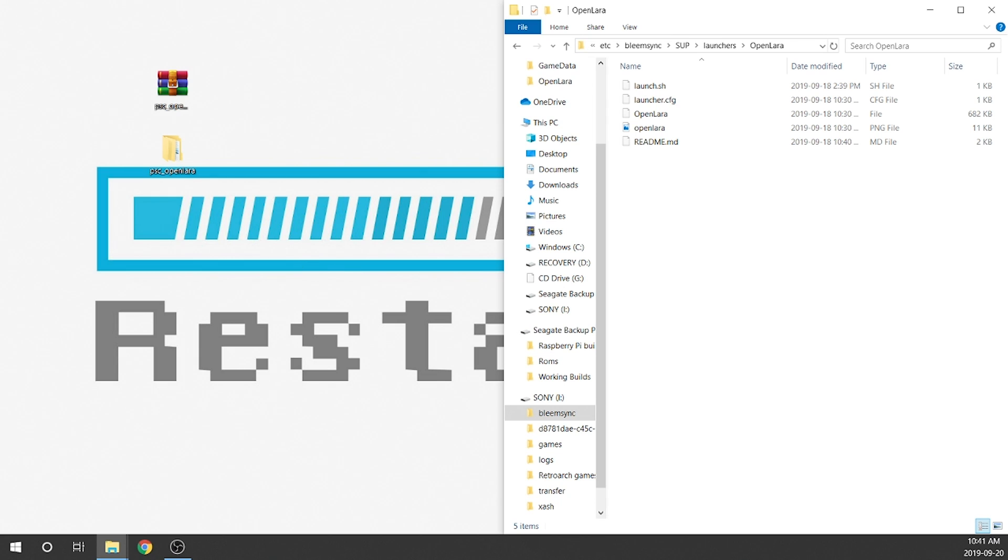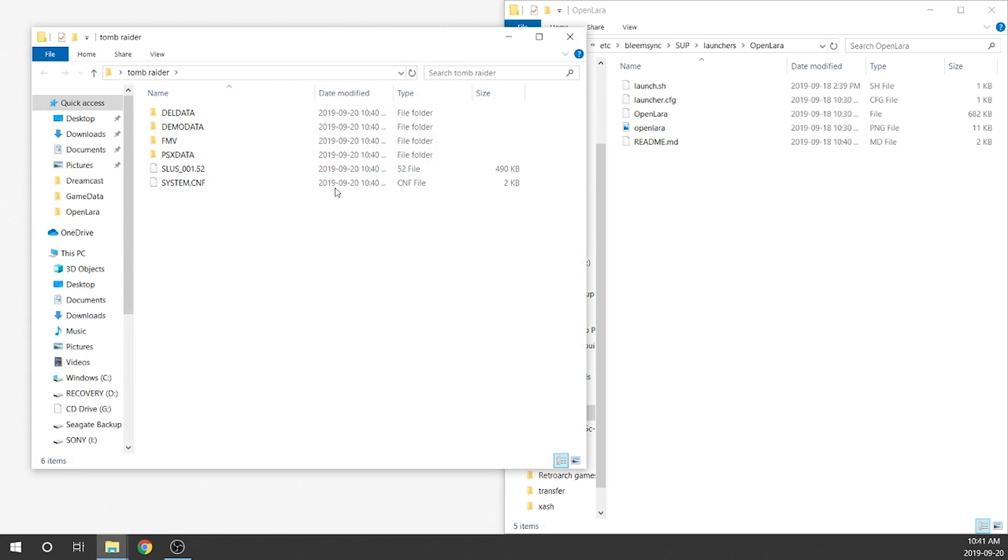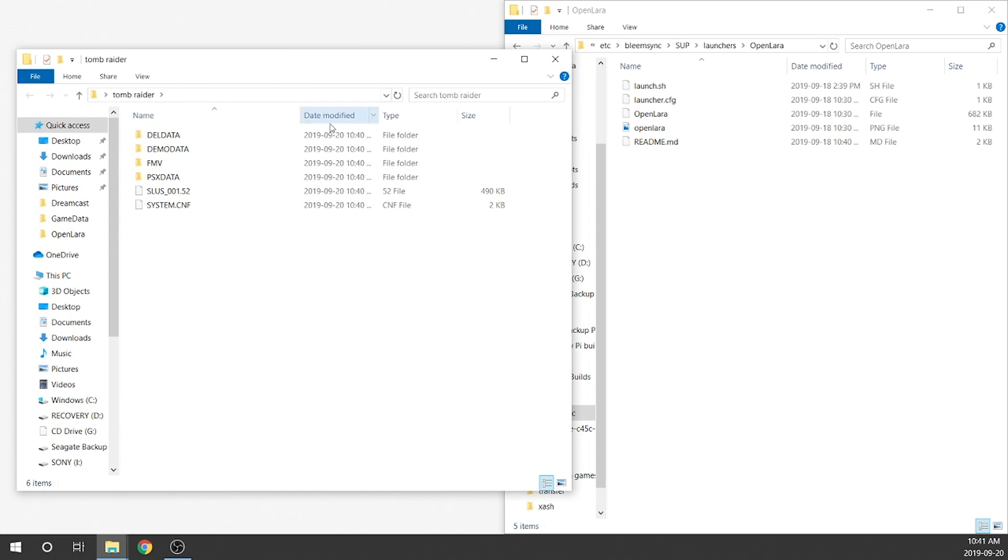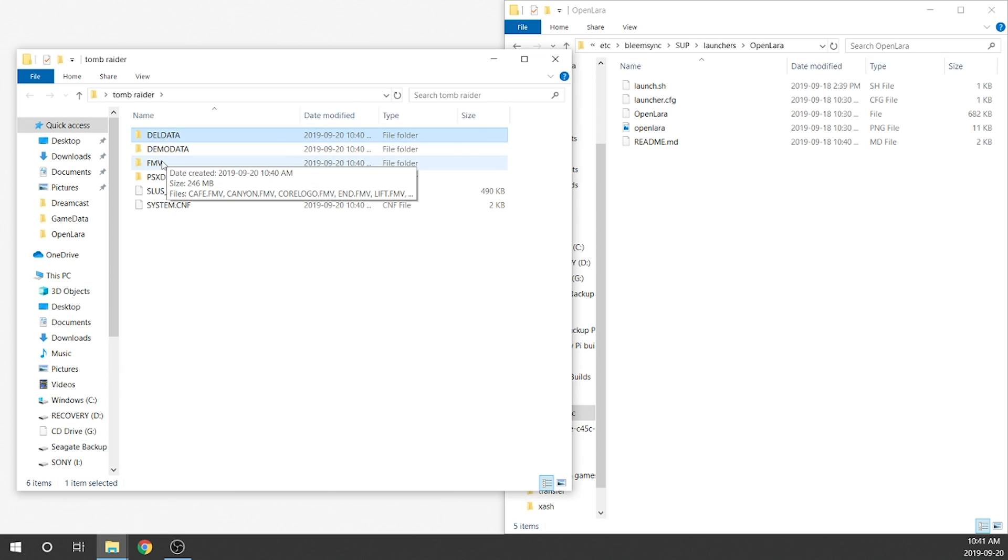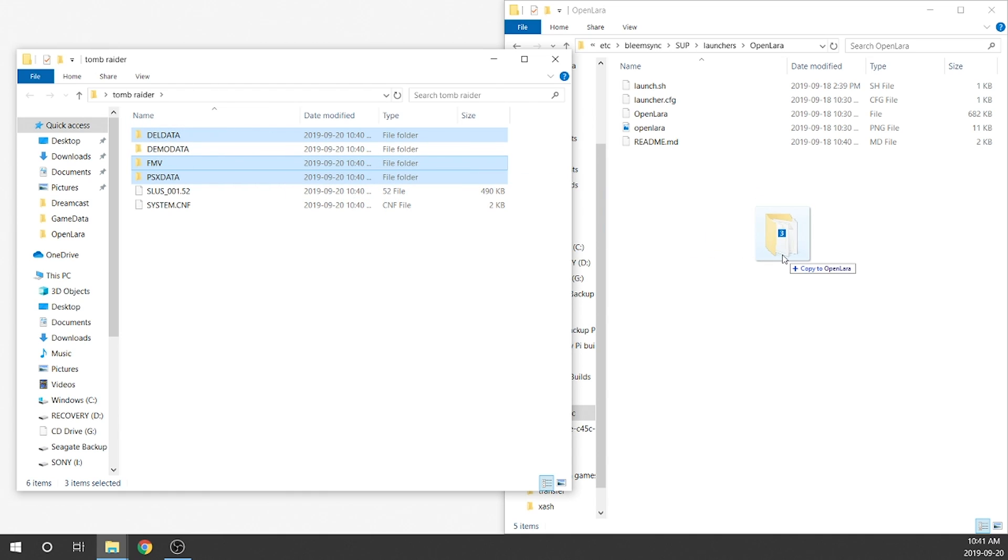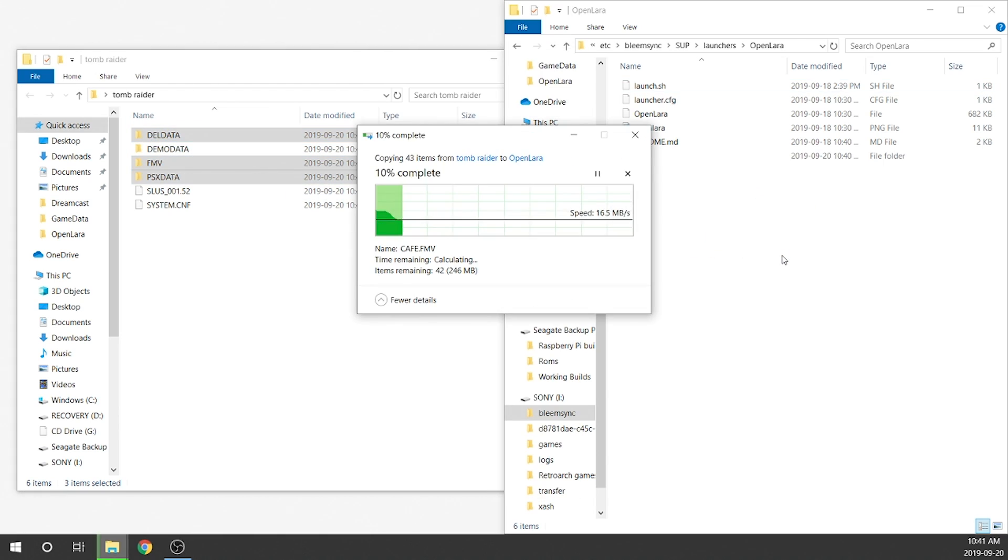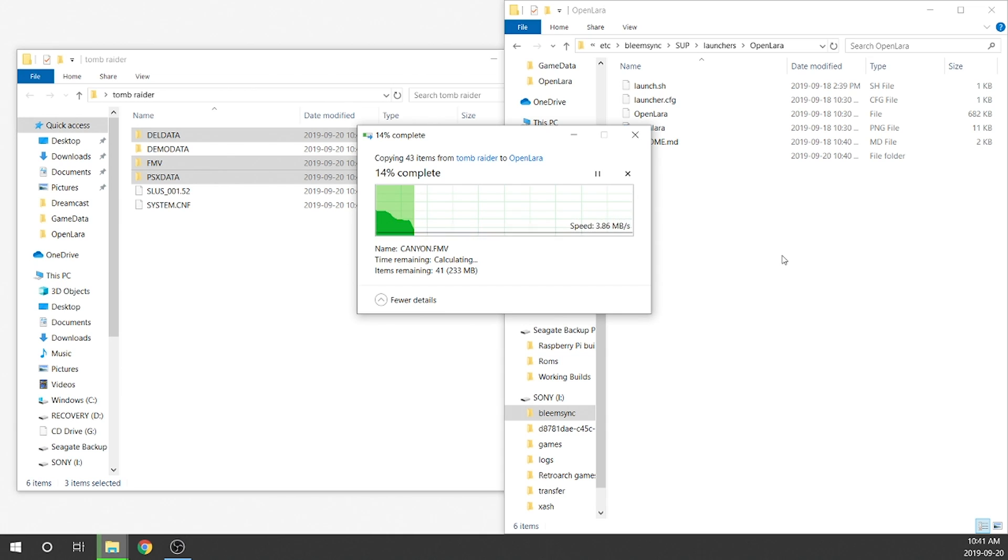Now I'm just going to pull over my Tomb Raider folder. When I double click on it you're going to see all of the files that we're going to need are actually in there. So that's perfect. What we're going to do now is copy the files we do want from here - our data, audio and video files - and transfer them into our OpenLARA folder. So we need the Dell data folder, the FMV folder and the PSX data folder. We're going to transfer those over to our OpenLARA folder. That's going to take a few minutes just because it's about 300 megabytes.